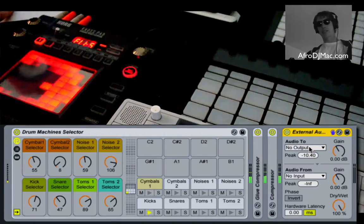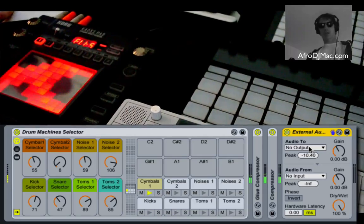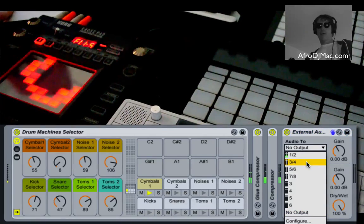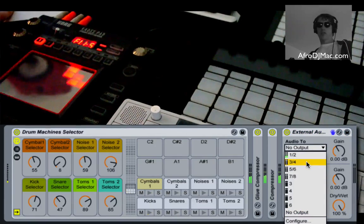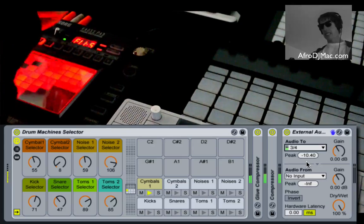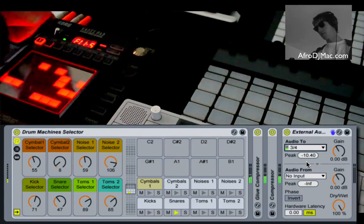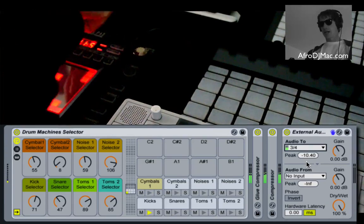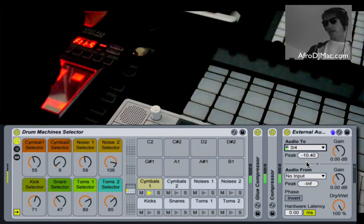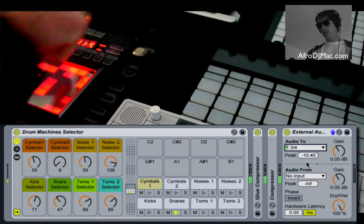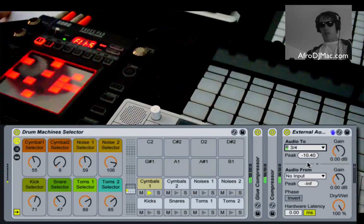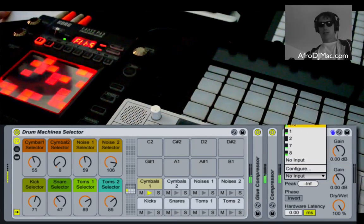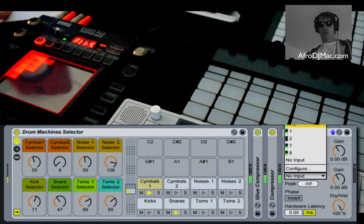We need to send the audio out of your interface. In my case, I'm sending it out 3 and 4, and those outputs are running to the inputs of my Chord Chaos Pad. Now I have the outputs of the Chaos Pad running back into my interface, which happens to be 7 and 8.